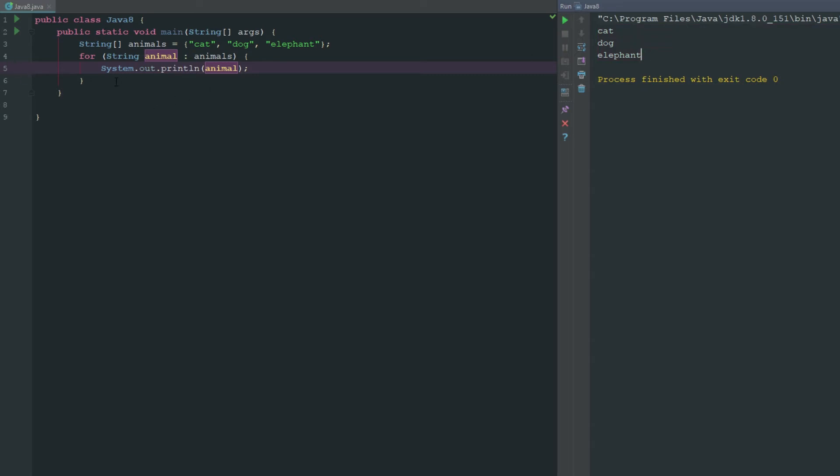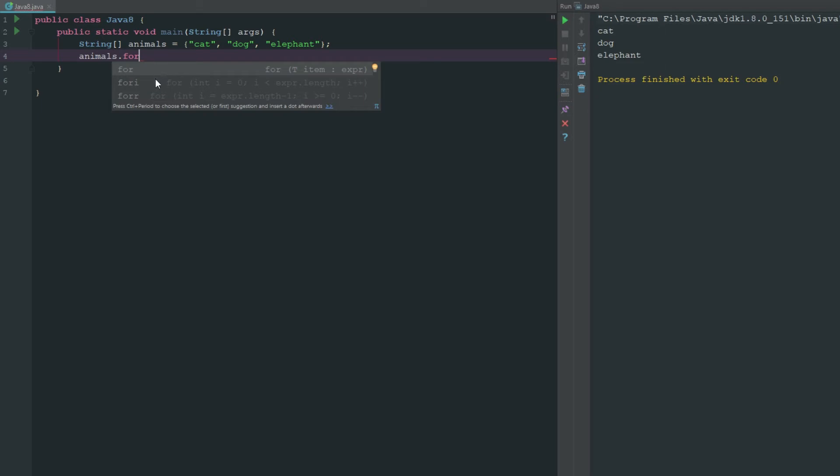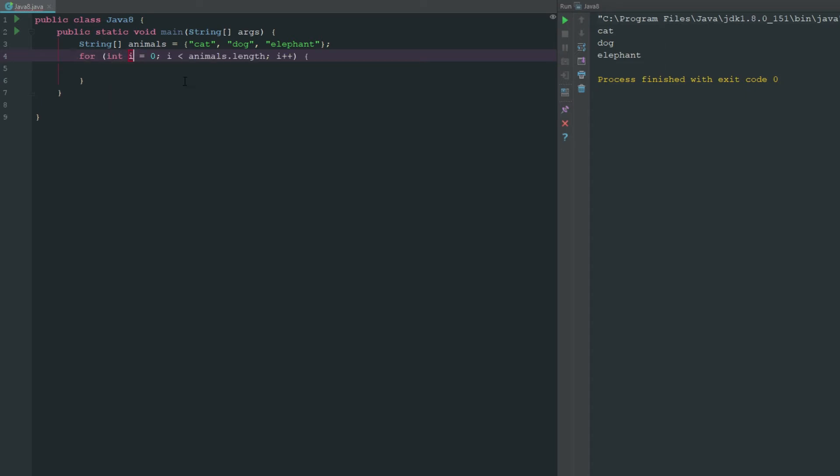The next thing we can do is if we go ahead and erase this and we say animals.for, you can see here that we're going to do a for using an integer value. So we're going to be incrementing our value here. Basically what we're saying here is we have our initialization condition, so what we're starting at, then we have our testing condition. So we're testing to see if i is less than animals.length and if it's greater than we're going to stop. And then we're going to add one to i, or our increment. So we're going to add one to i.